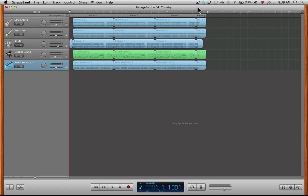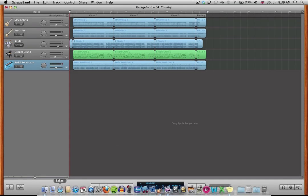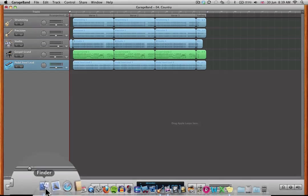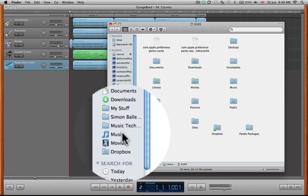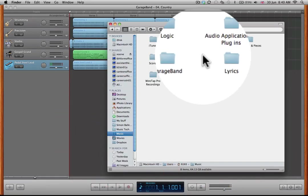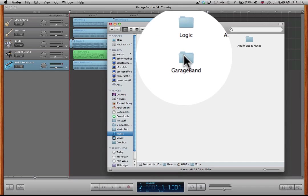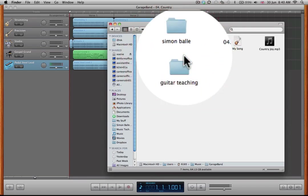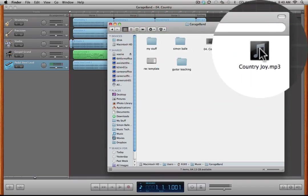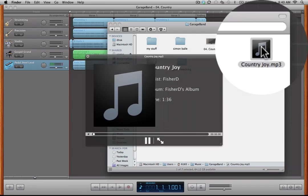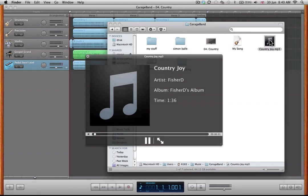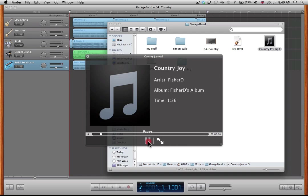Right, so now we've exported our fantastic track. If I click on the Finder down here and I go to my music folder, and then looking in the GarageBand folder, sure enough, there is my Country Joy MP3. We can click on that. Let's check that's come out properly. I'm going to hit the space bar to open that in Quick View... Fantastic, what a mighty fine piece. Let's have a listen and check the ending's tidy.